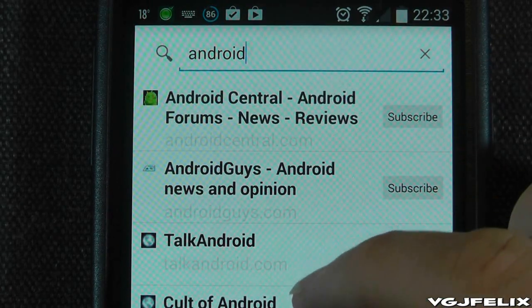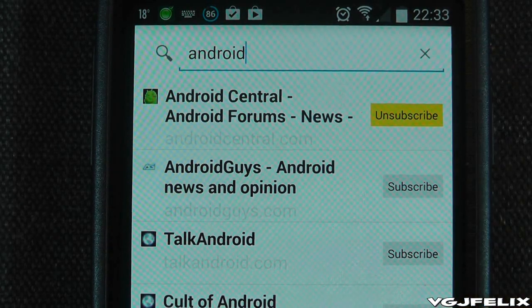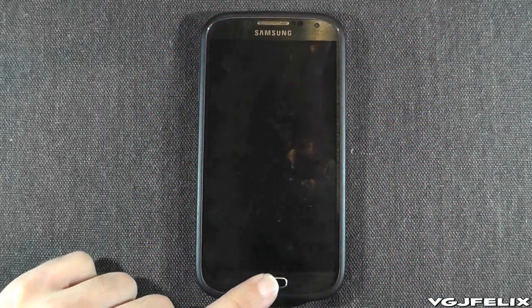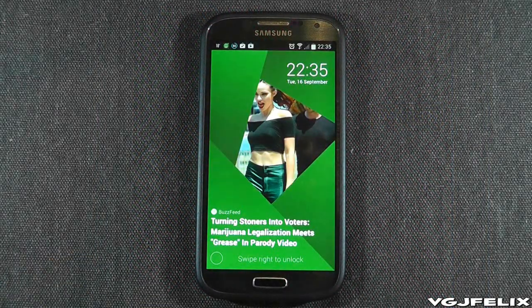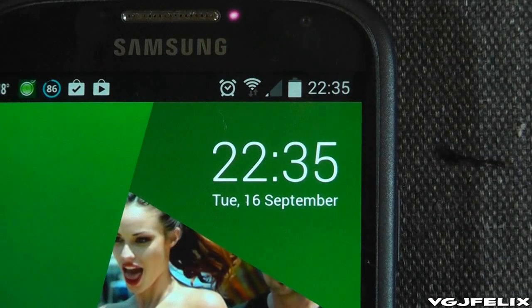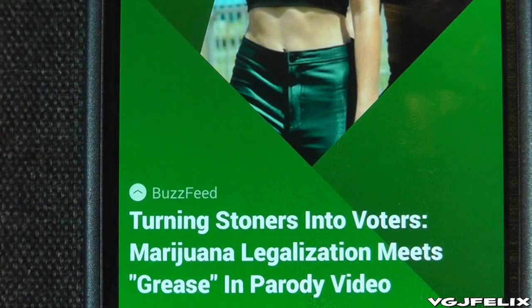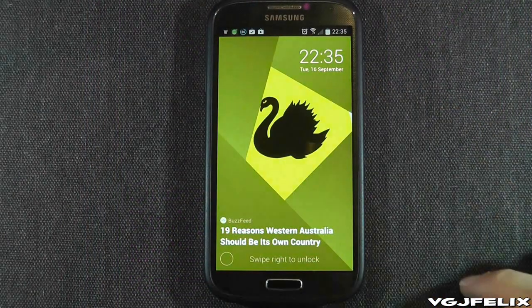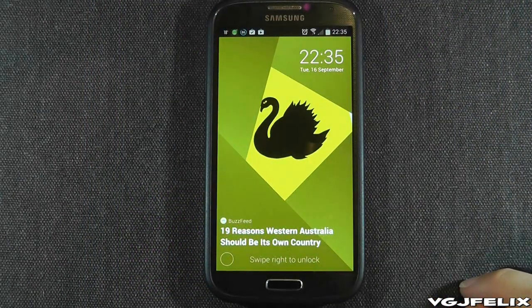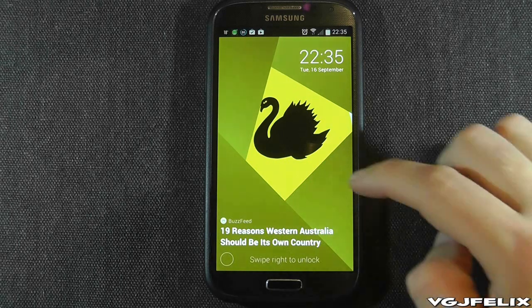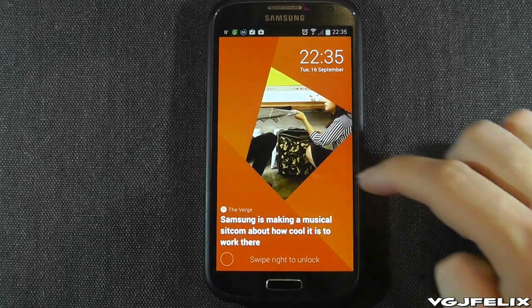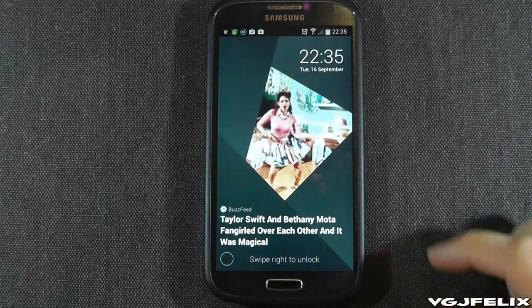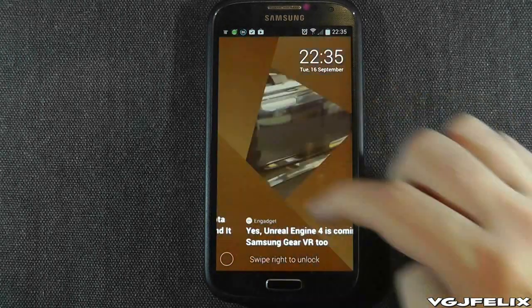Once you've chosen all your feeds, lock your device and then try to unlock it. As you can see, things look a little different. Date and time is displayed in the top right of the screen, but the bottom left of the screen will display a news headline from one of your topics and the source of that news story. Every time you swipe from right to left, you will discard that news story and display a new one from your list of topics.